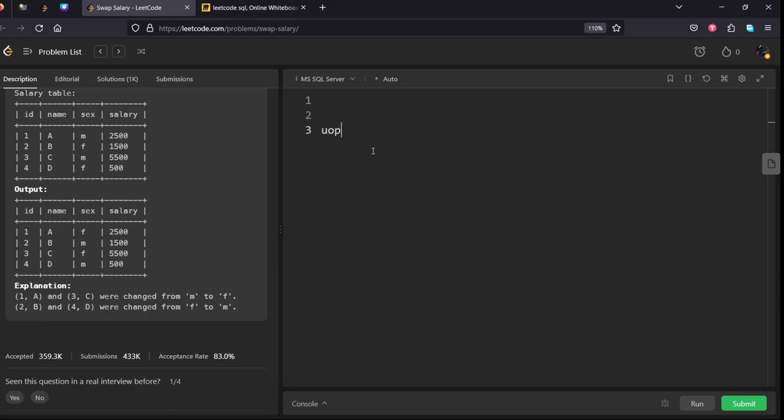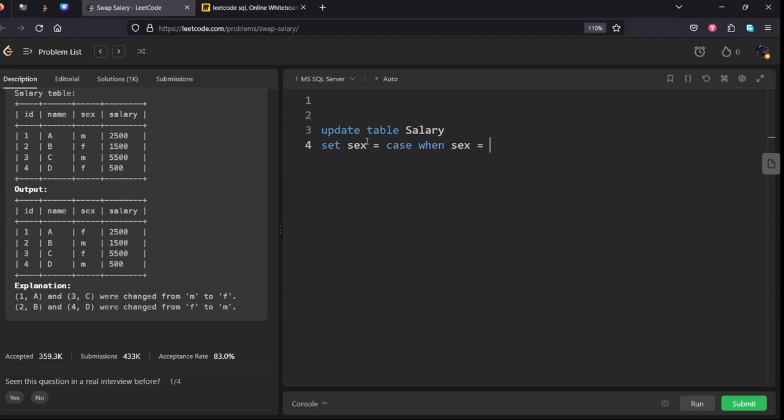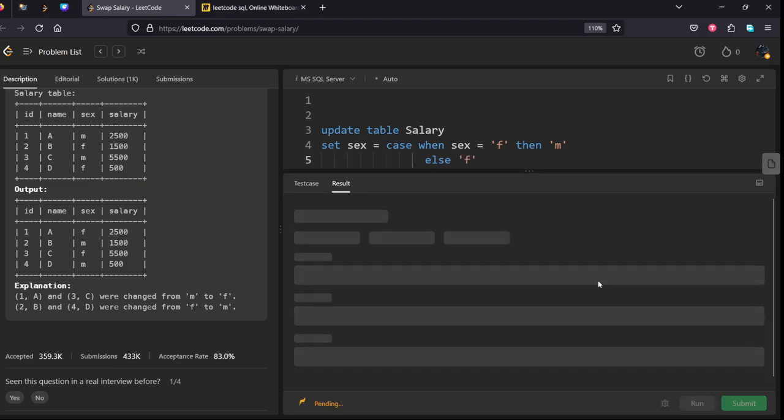Using UPDATE table salary SET sex equal to, we need to interchange it, which means we can use CASE WHEN. CASE WHEN sex is equal to F then M else F. I think it will work, let me see.